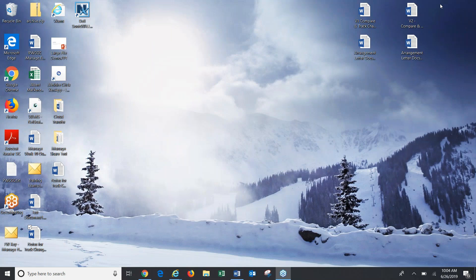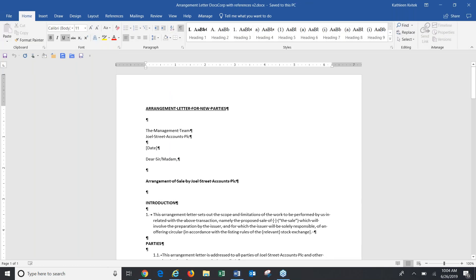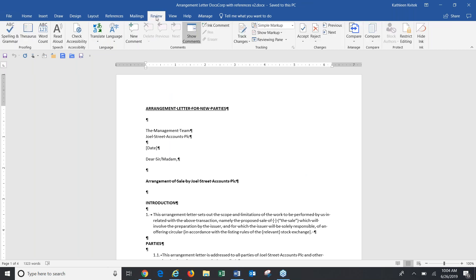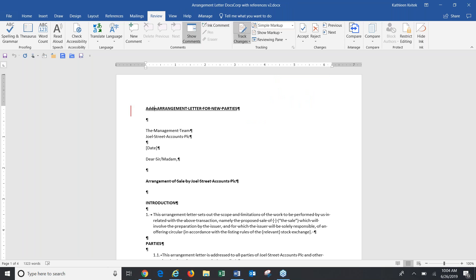I'm going to open a document and turn on track changes to give you a little demonstration. I'm going to the Review tab — that's where track changes lives — and simply turn on the track changes feature by clicking the button. As I begin making changes, adding text and deleting text, you might notice I'm using Word 2016, and there's a red line on the left-hand side where I added text. The text is added with just an underline, and deleted text is not showing with a strikethrough.